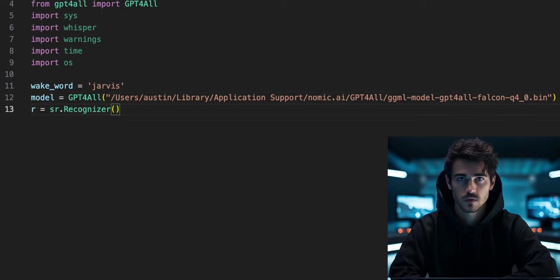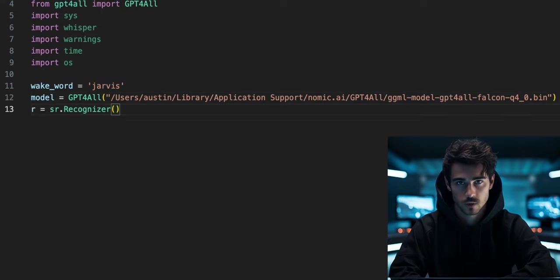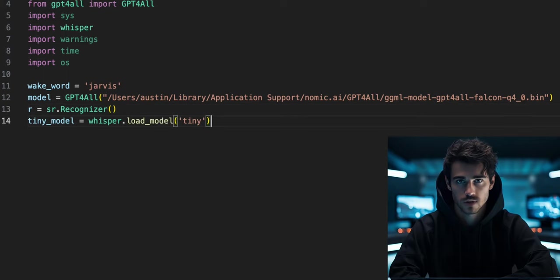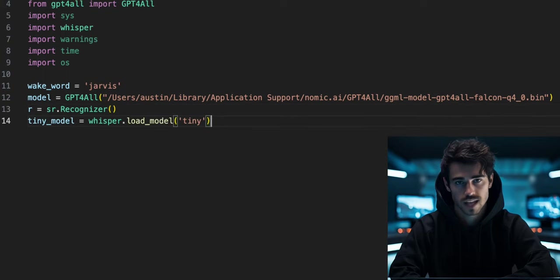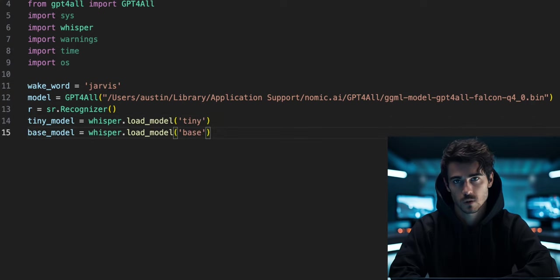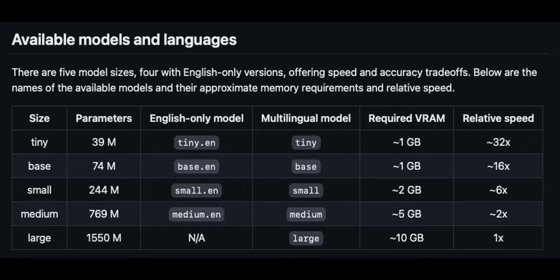Create a variable called r, where we will initiate the Recognizer class from Speech Recognition. Then create a variable called tinyModel to load the Whisper tinyModel, as well as a base model variable to load the base model. OpenAI Whisper has different sized models we can run on our computers. Bigger models provide better performance at the cost of speed.